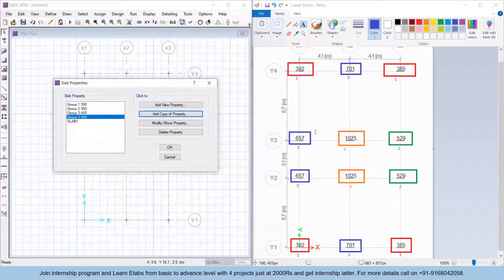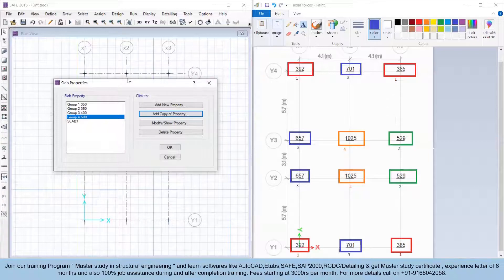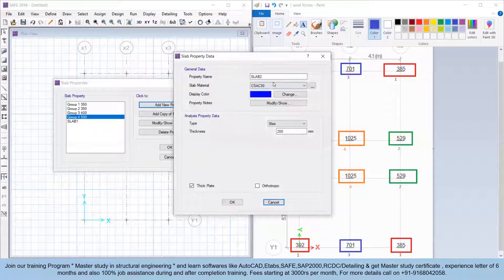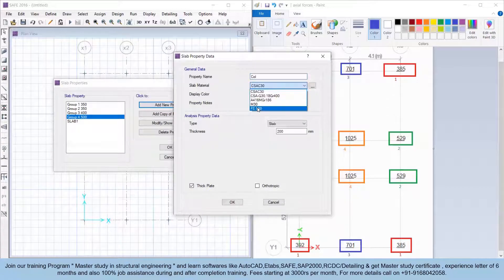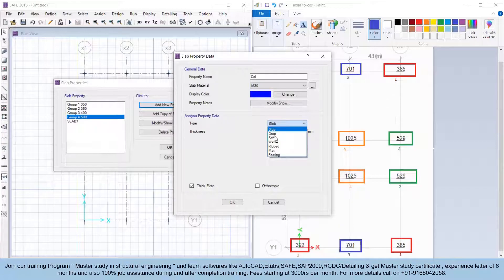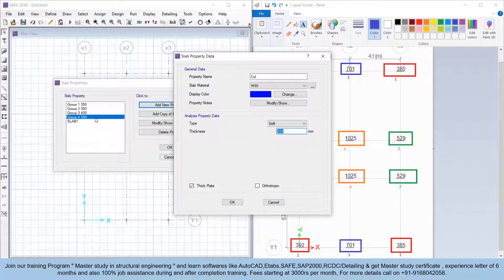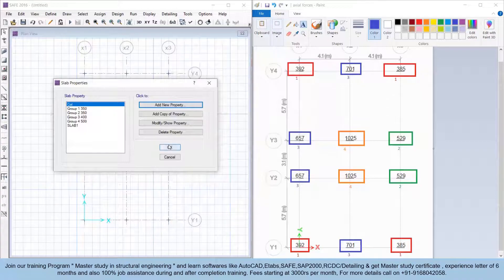Add Group 4 with 500 mm depth. Now we also need to define a column property — add a new slab property, name it 'Column', slab material M30, and in the type select Stiff. The thickness should be greater than the maximum footing depth; since the maximum is 500 mm, set thickness to 500 mm. Click OK.